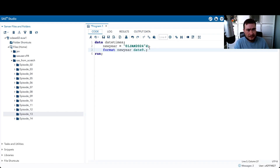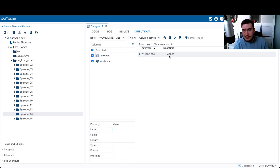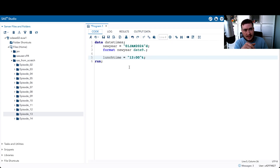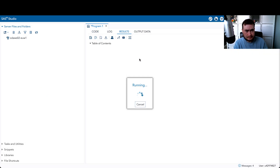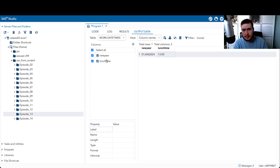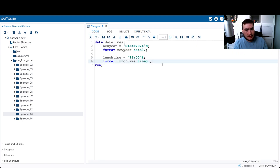Time works similarly. If we say lunchtime = '13:00:00't, that gives us 46,800 seconds since midnight. This midnight is not linked to any particular day — it's simply linked to 00:00:00 on the clock. We can likewise apply a format: format lunchtime time5., which gives us a human-readable time. But note that lunchtime is still numeric with a format applied — that underlying number is still there and we can do things with it.